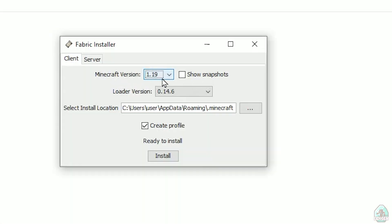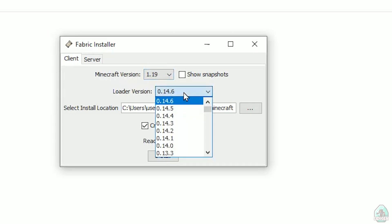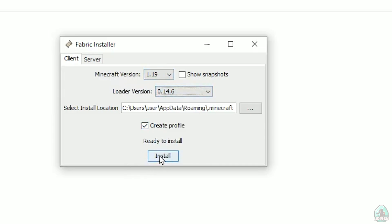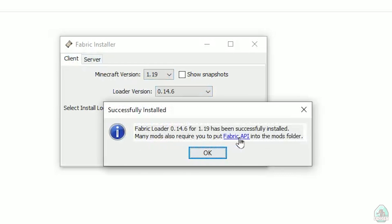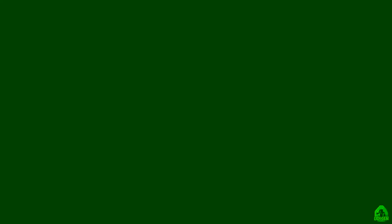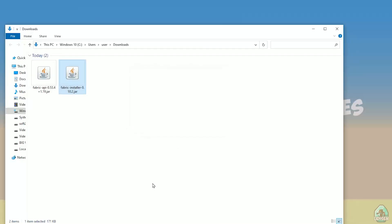For example, don't change the loader version — it usually works properly. Press simply and choose not server but client. Press Install. After that, you see a confirmation and Fabric API mods folder. Perfect. Press OK and you have successfully installed Fabric. After that, you can open Minecraft Launcher.